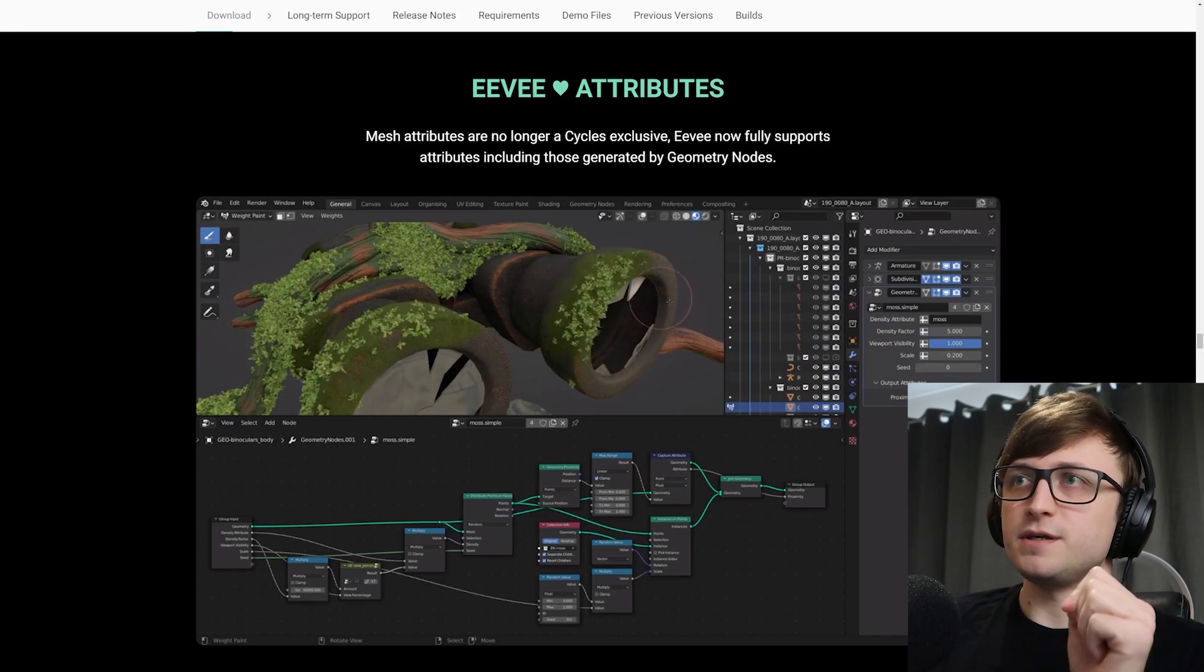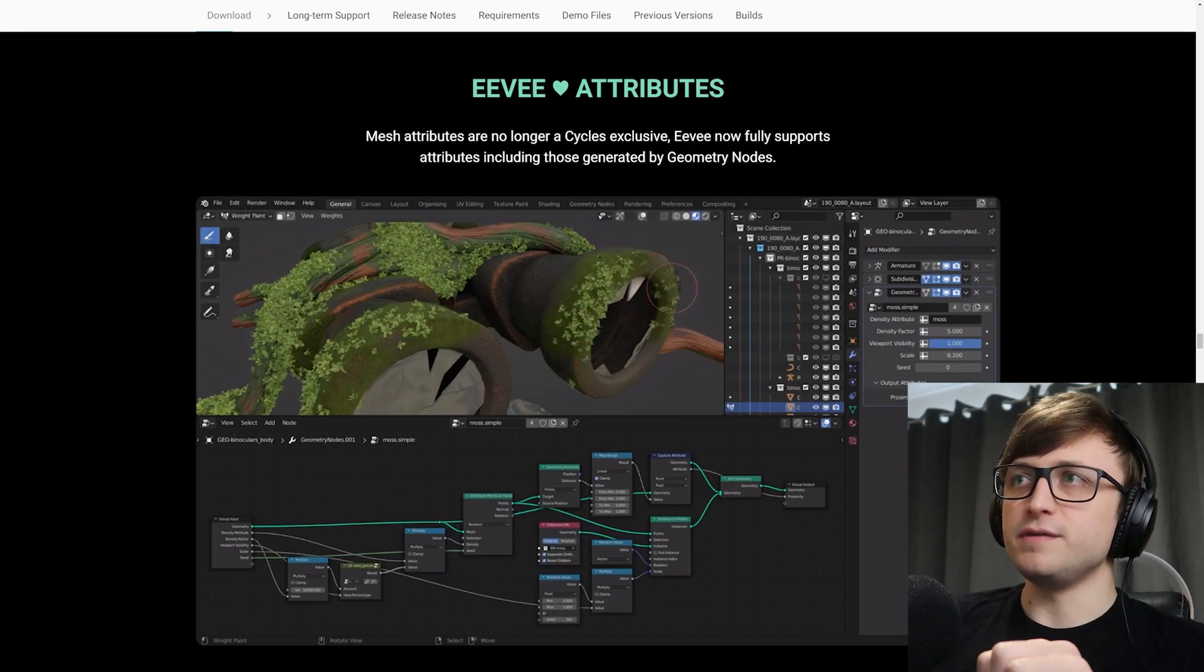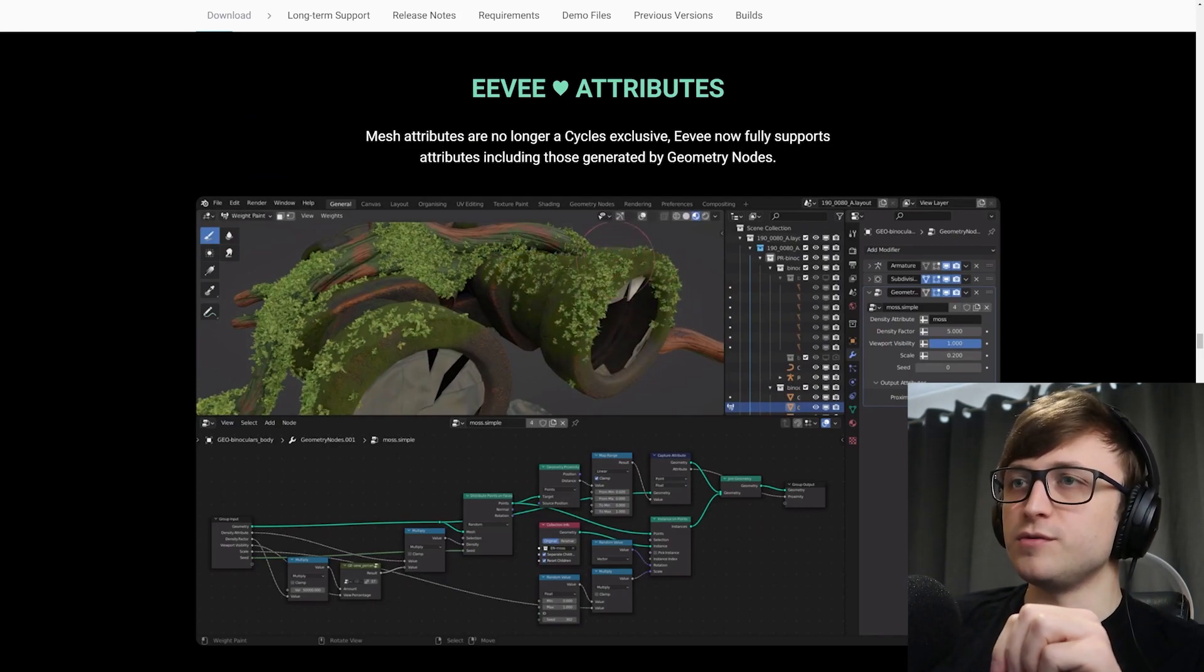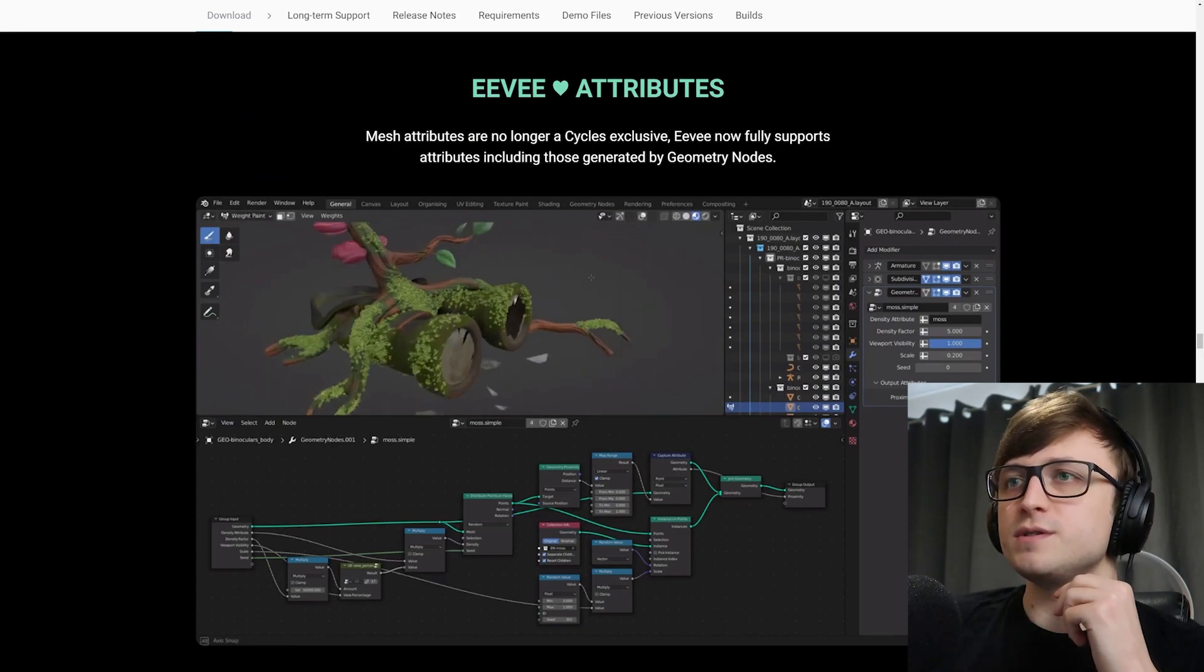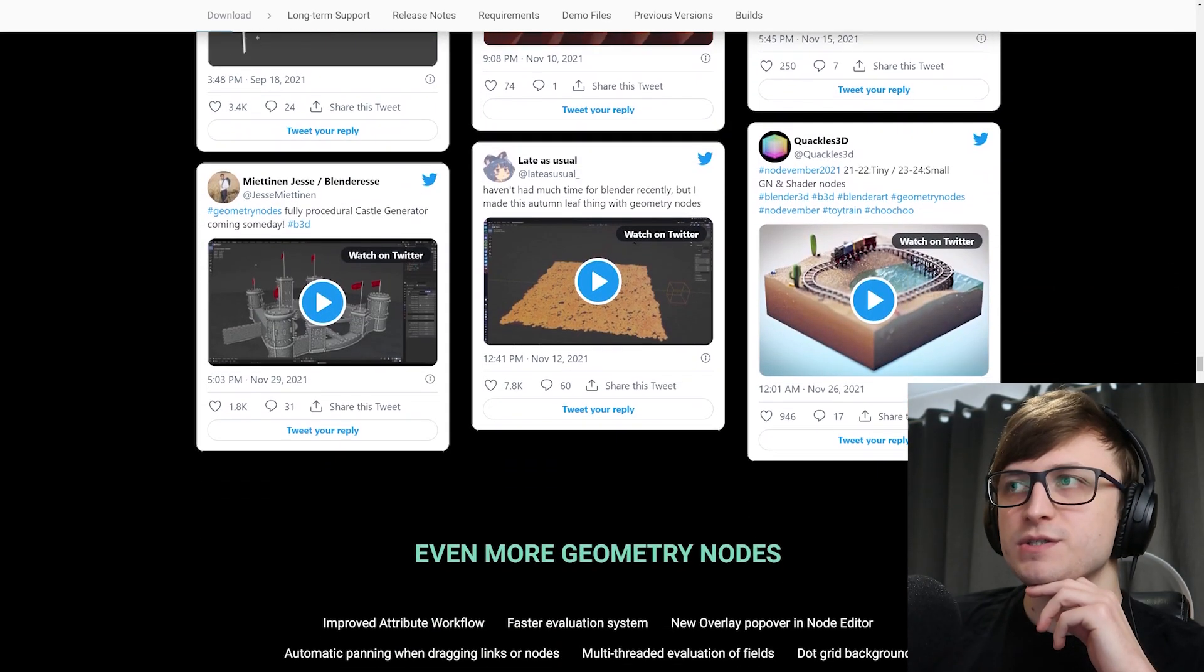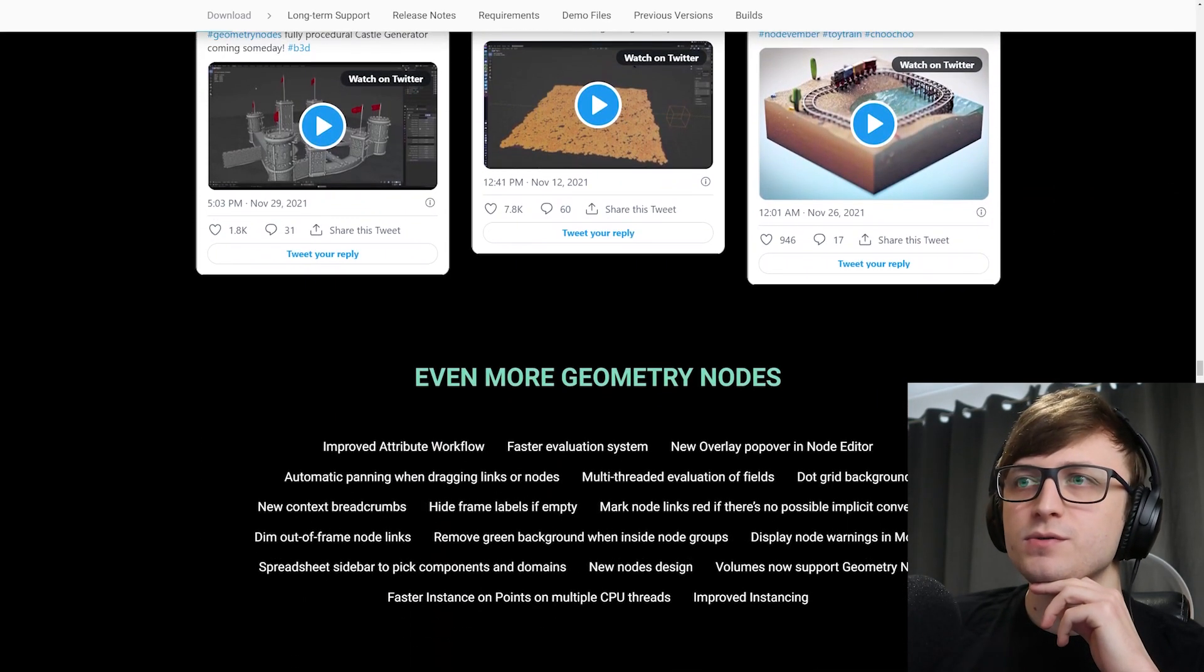Mesh attributes are no longer a Cycles exclusive. Eevee now fully supports attributes, including those generated by geometry nodes. Thank God for that. Then there's lots of demonstrations here about how it's being used.